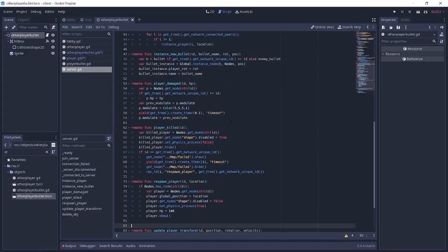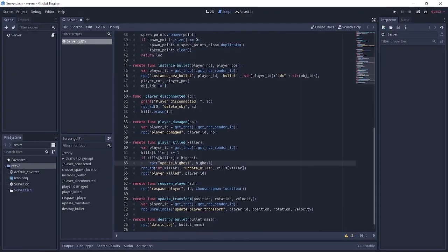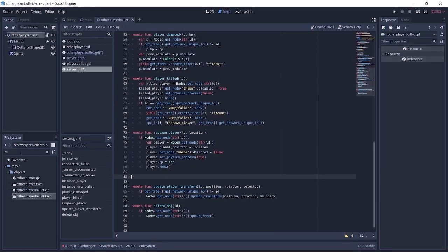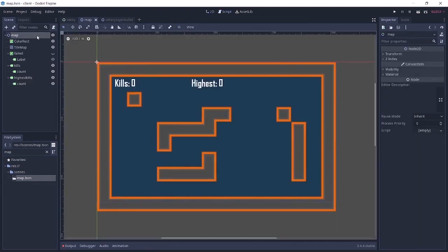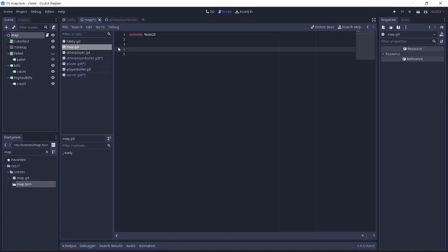So with all that done, it's time to go back to the client. On the client here, we'll go back to server.gd. So all these functions that the RPC calls, we're going to have to create them. But before that, I want you to go back to the map, map.csn.